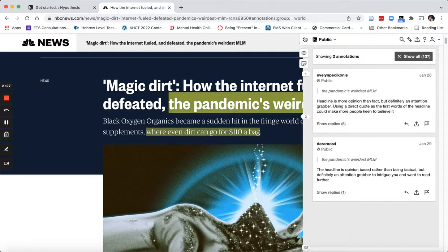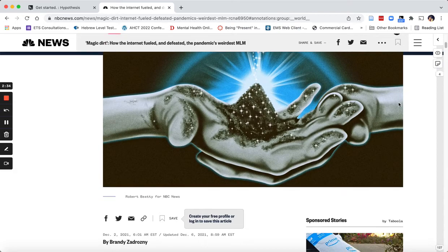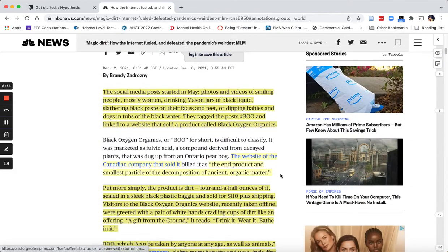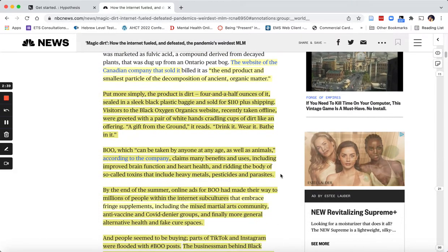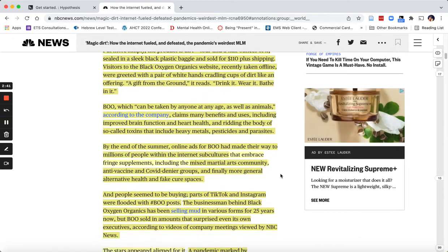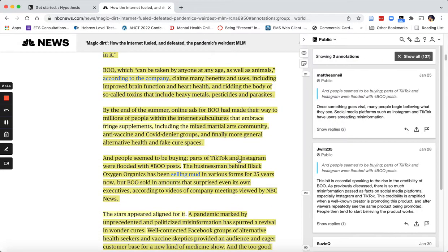I'm going to close up my Hypothesis tray, but it's still activated as you can see on the right. As I go through reading the article, when I want to see a particular comment I just click on that highlighted text and it will take me to that individual's public comment.